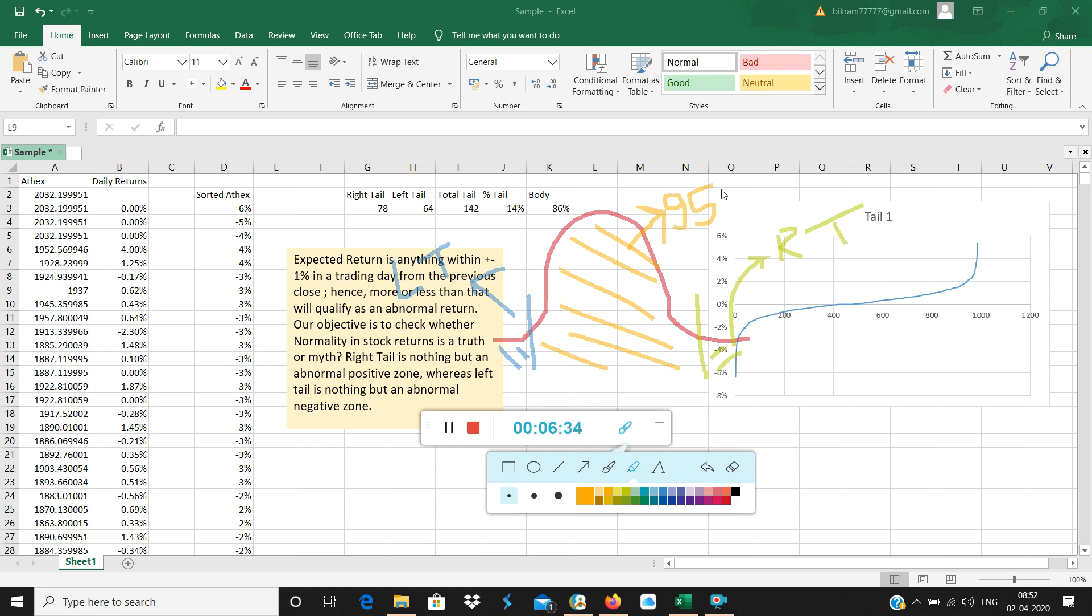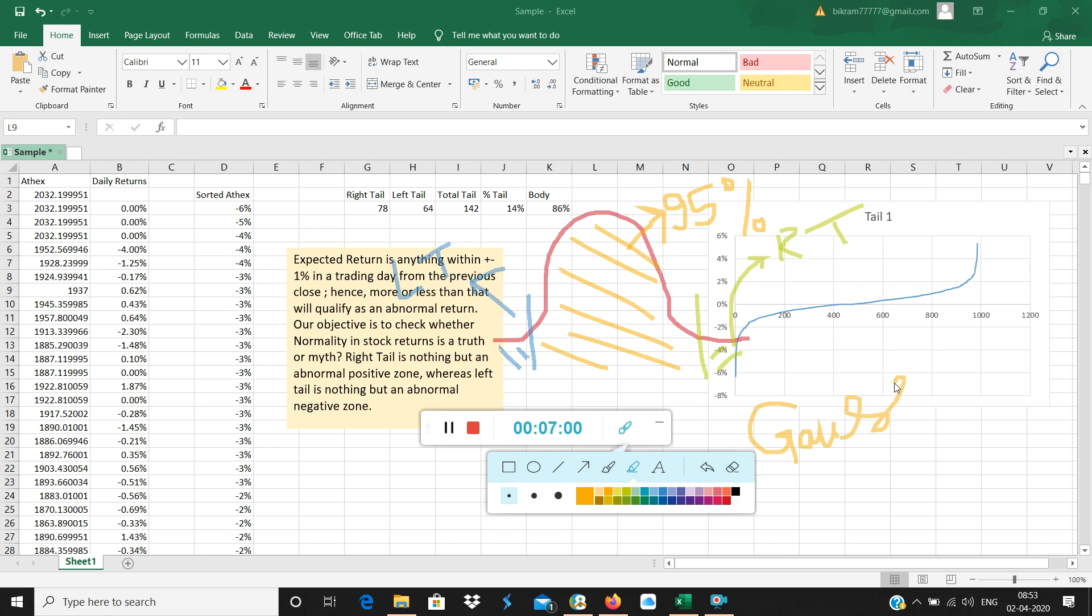If any distribution's body is not 95%, if the body is anything lower than 95%, then obviously we can't call it a normal distribution. One more important point: let's not call it normal distribution. Industry calls it Gaussian distribution. Gauss, Frederick Gauss, in 1761 invented this distribution. We call it Gaussian distribution, not normal distribution.